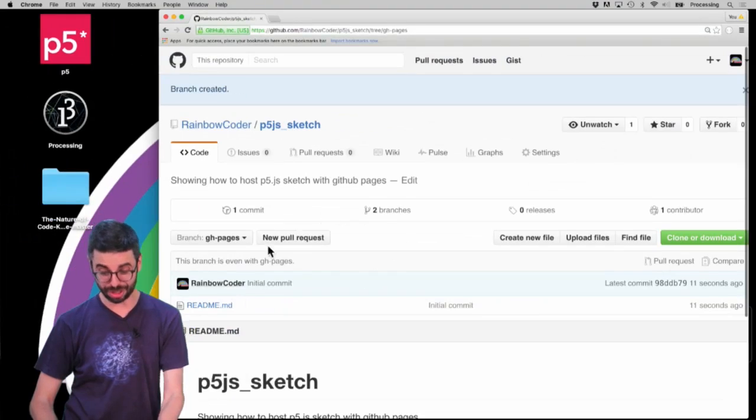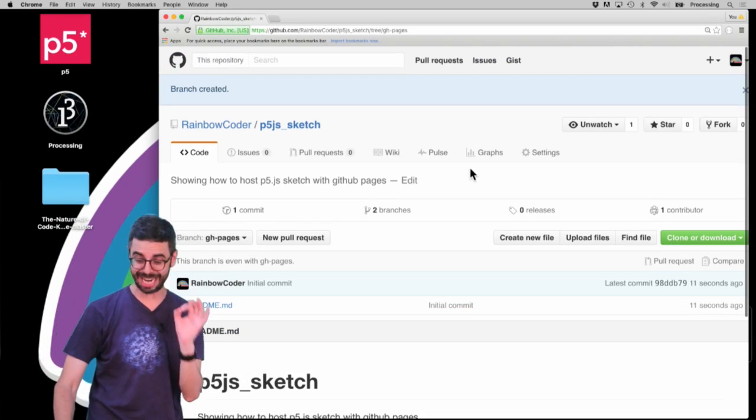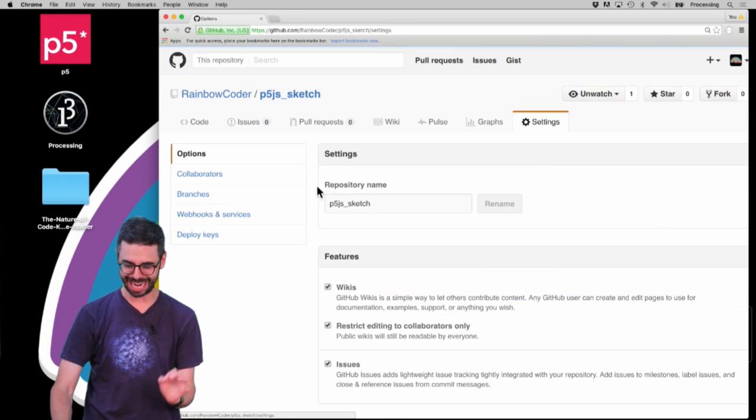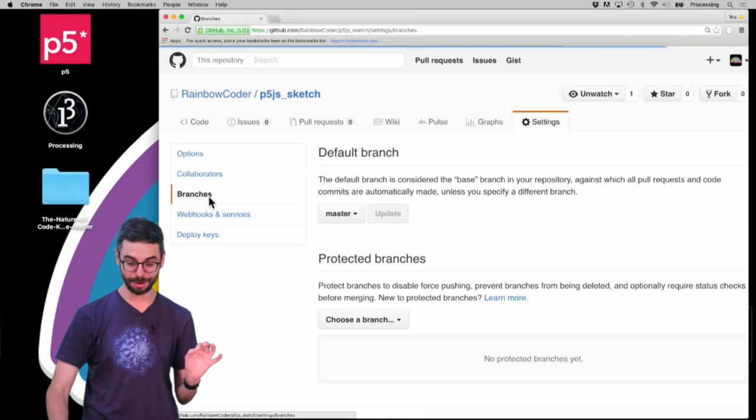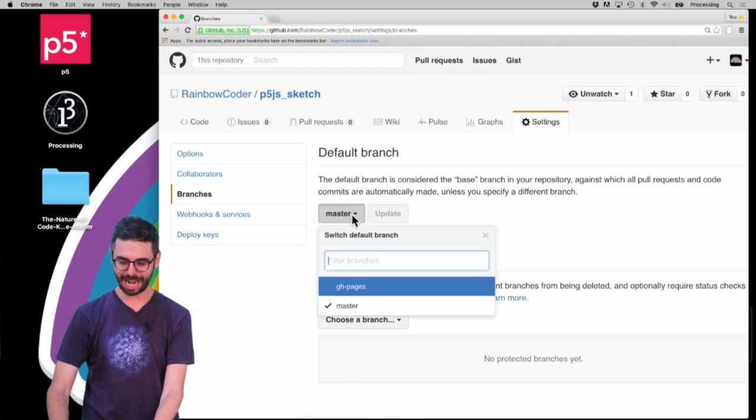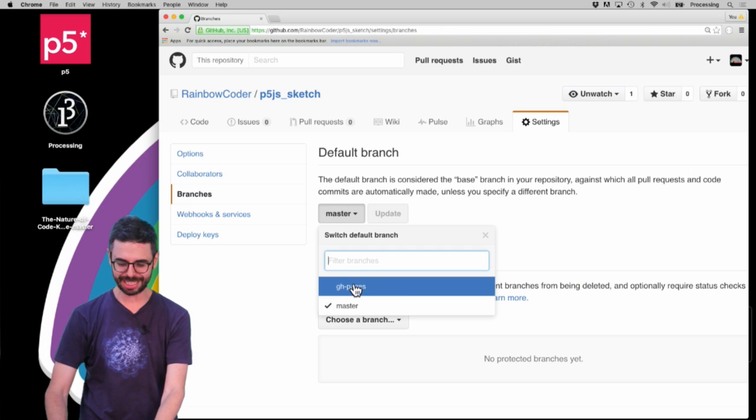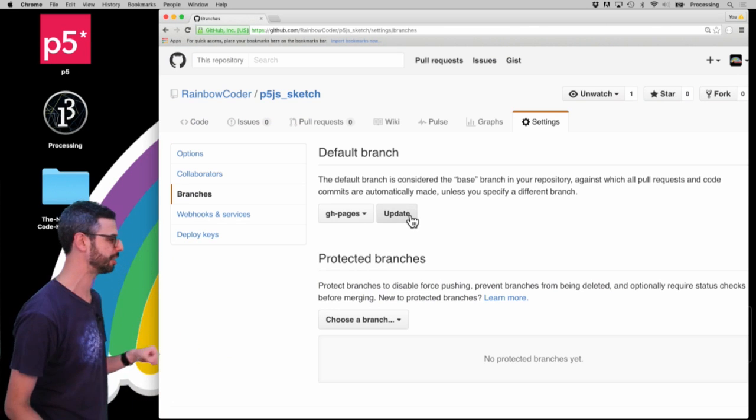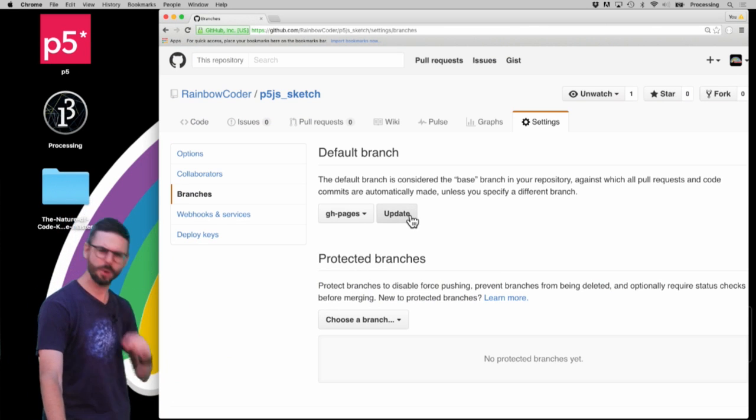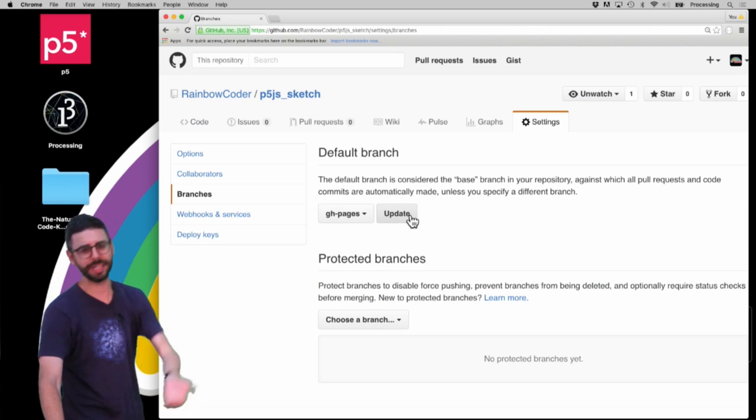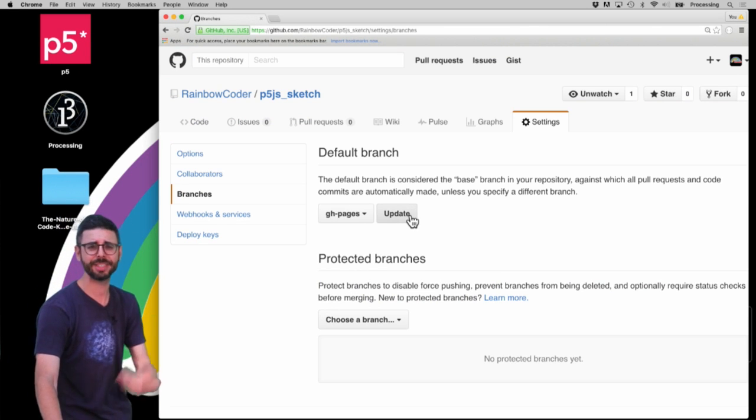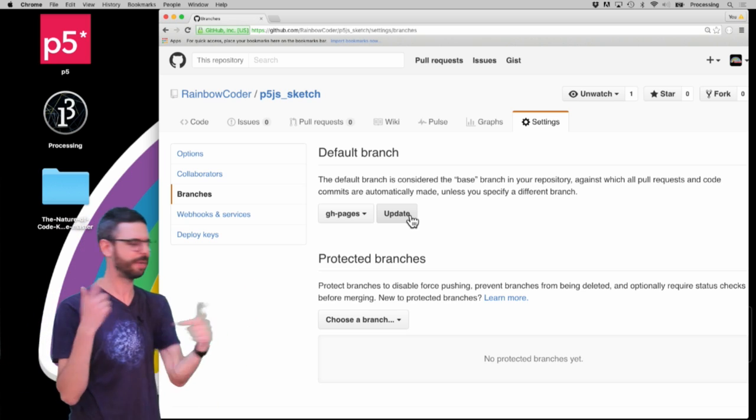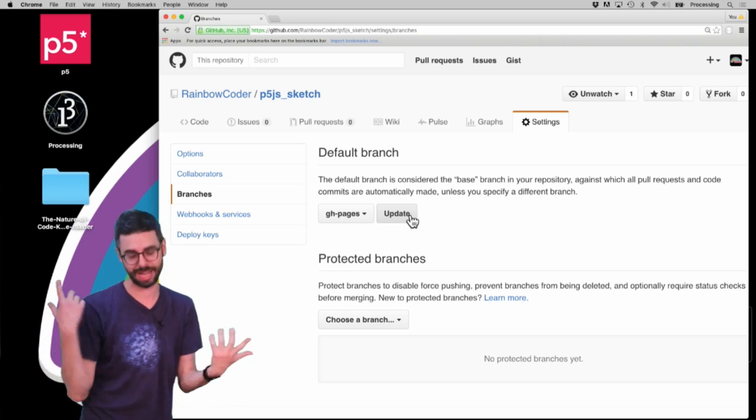Then what I want to do, just for safety reasons, is go to Settings under Branches and switch the default branch to gh-pages. I'm going through this a little bit quickly because you can watch my previous video where I do this in more detail, but I'm going to show you the steps again here.